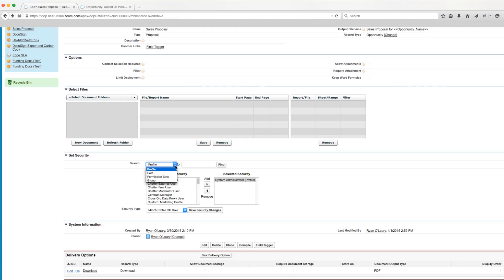We can also set it based off of permission sets. So if we want everyone who is assigned to a particular permission set to have access to the DDP, we can add that entire permission set over there and any user with that permission set would have access to the DDP.